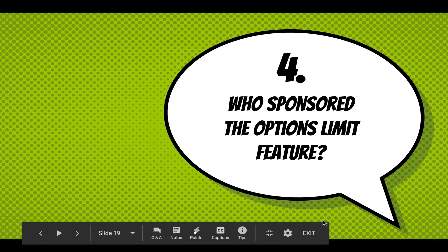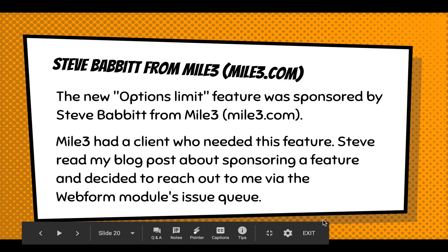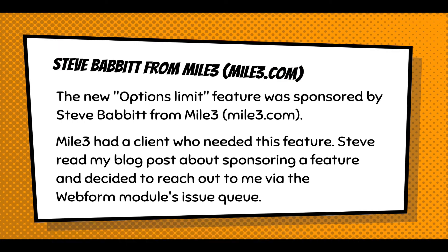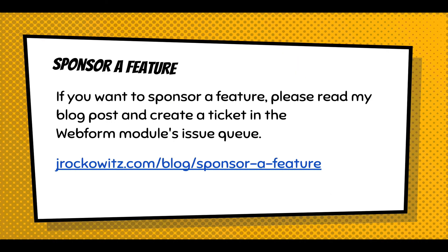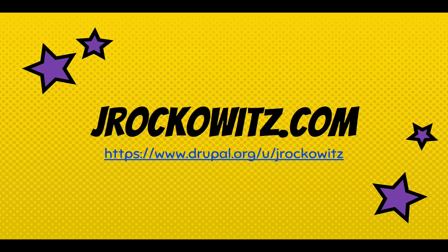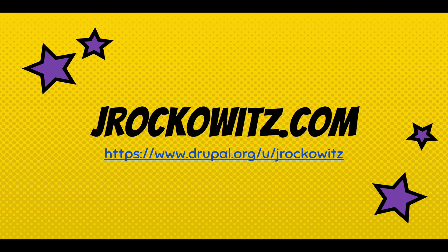So who sponsored the options limit feature? Steve Babbitt at Mile3. Mile3.com is their website. He had a client who needed this feature. Steve read my blog post about sponsoring a feature and decided to reach out to me via the Webform modules issue queue. How can you sponsor a feature? You can read that blog post and it gives you information. You can create a ticket in the Webform issue queue. That's it. You can read more about me at jrockowitz.com. Thank you for watching this screencast.